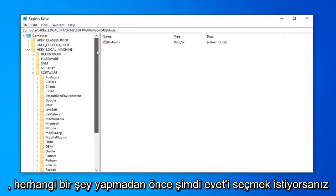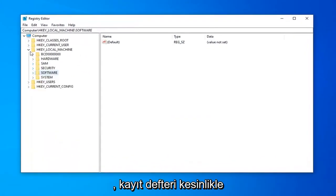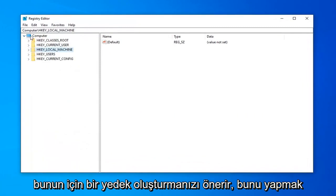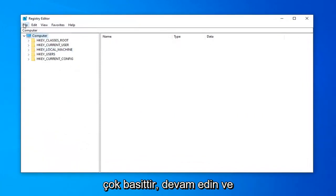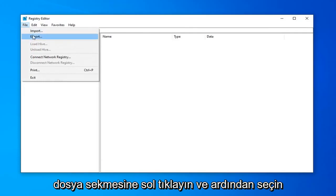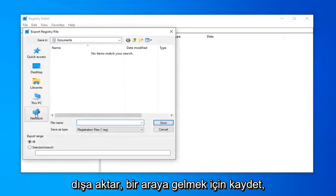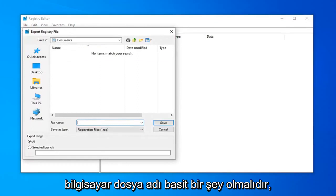Now, before you do anything in the registry, I'd highly suggest that you create a backup of it. To do that, it's very simple. Go ahead and left-click on the file tab, and then select export. Save it at a convenient location on the computer. The file name should be something straightforward.